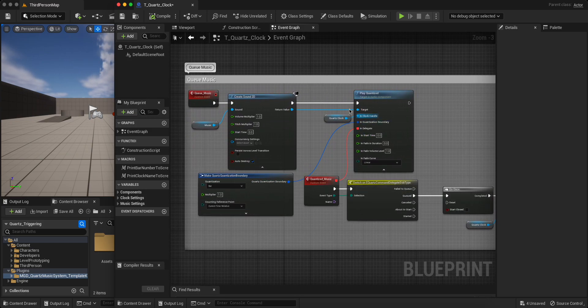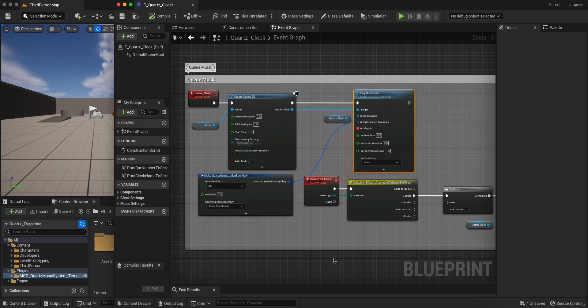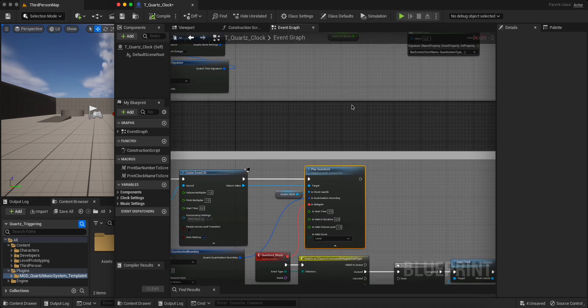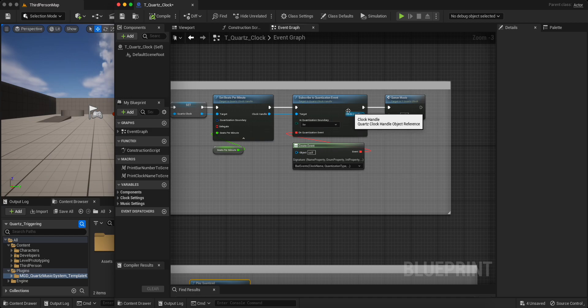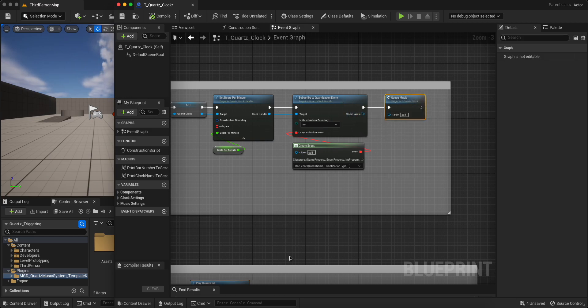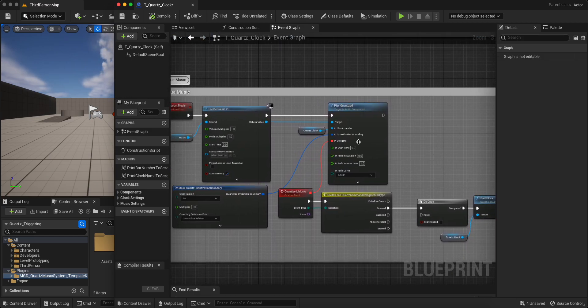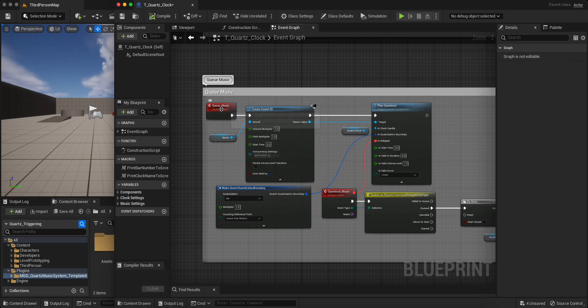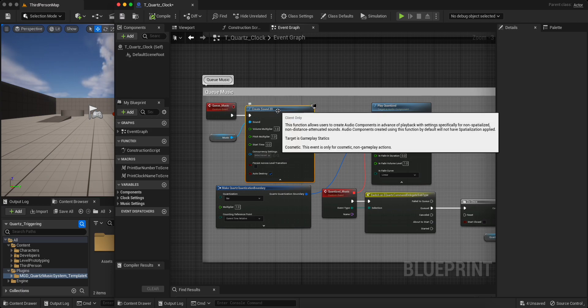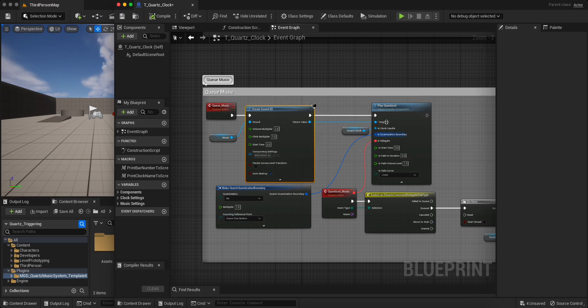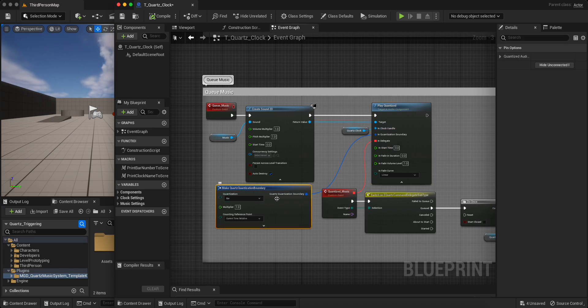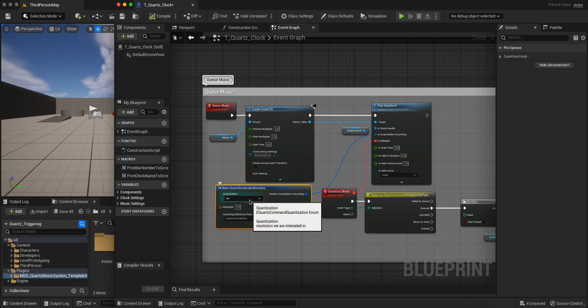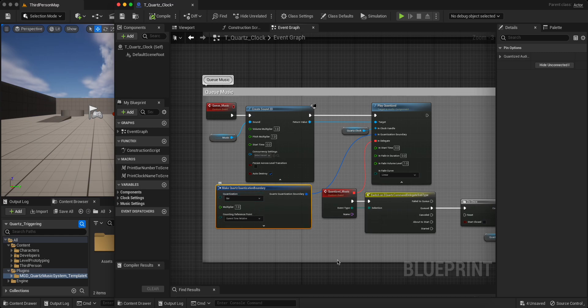Here we're preparing it and then it only gets triggered after this event has been called. So at this point we come in, we trigger the creation of the sound, then we play it on the boundary, the quantization boundary. So in this case, it would be at the beginning of the next bar.